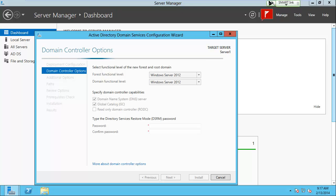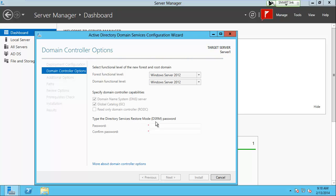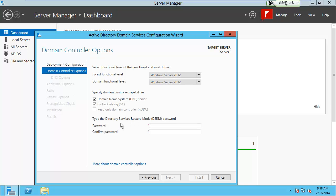The forest functional level and domain functional level relate to backwards compatibility — essentially, what is your lowest-level server? It doesn't make a difference if you only have one server type. A directory services restore mode password is required — this is separate from your administrator password. Typically it would be different, but to keep things simple we'll use the same password: capital P-A-$-$-W-0-R-D.